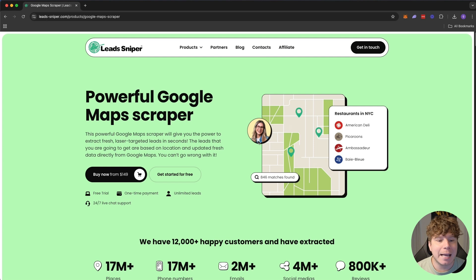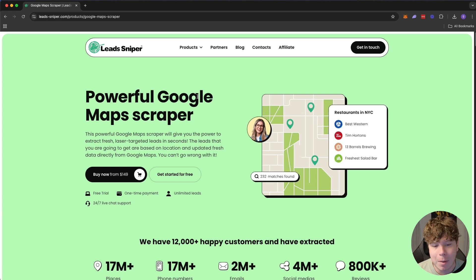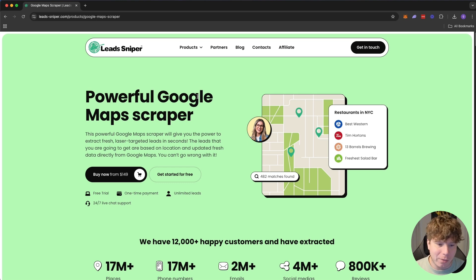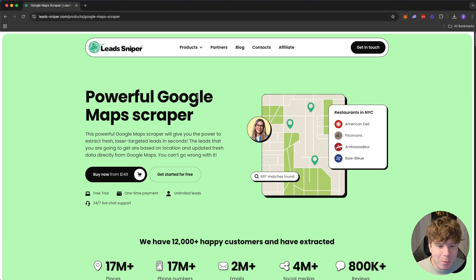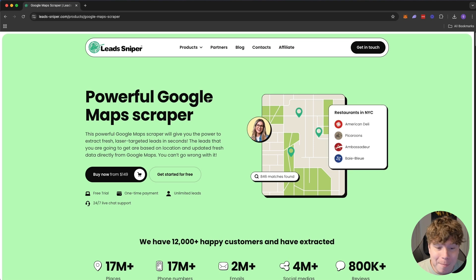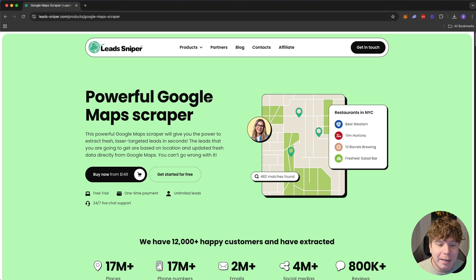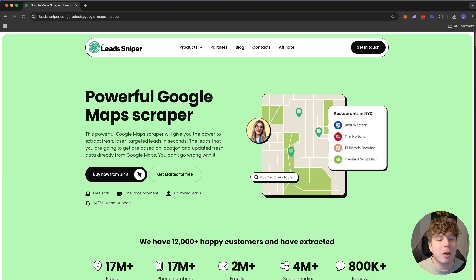So here it is — Lead Sniper — and we're talking about the Google Map Scraper. They do have more products, but today I'm going to be talking about this because it's probably the best one that I use. You can actually search anywhere in the world, thousands and thousands of businesses with thousands of pieces of data: metadata, emails, phone numbers, YouTube URLs — anything you're looking for in seconds. It's a powerful Google Map Scraper.